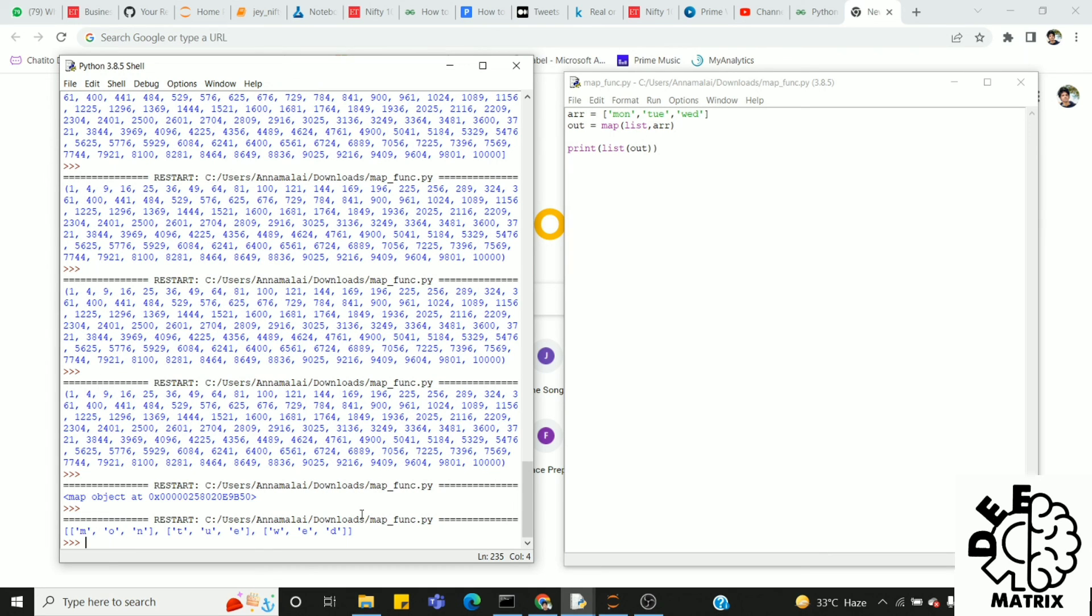There is a word. Number. Meet in the next one. Until then, enjoy learning. Thank you.